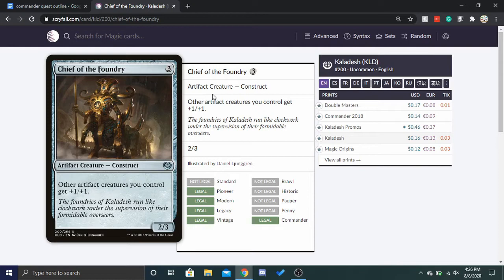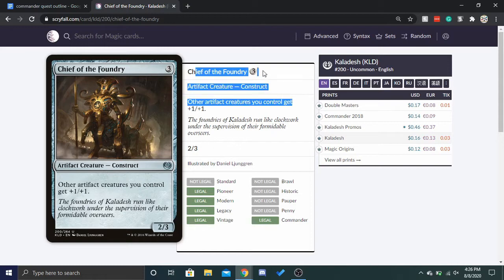So, this is very similar to other things like this, but first thing I want to point out is look at your commander. If you're playing something like Brea, you'll know that directly after you play Chief of the Foundry, you're going to play Brea.